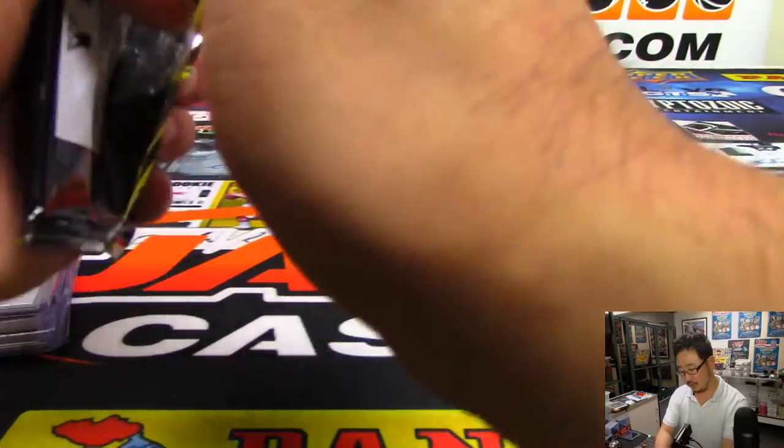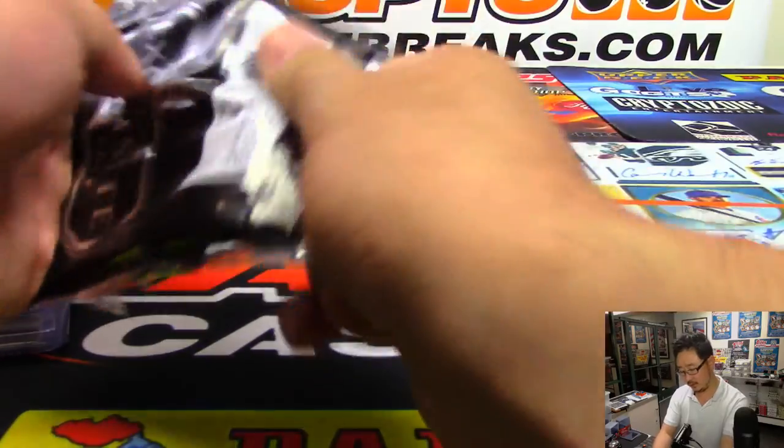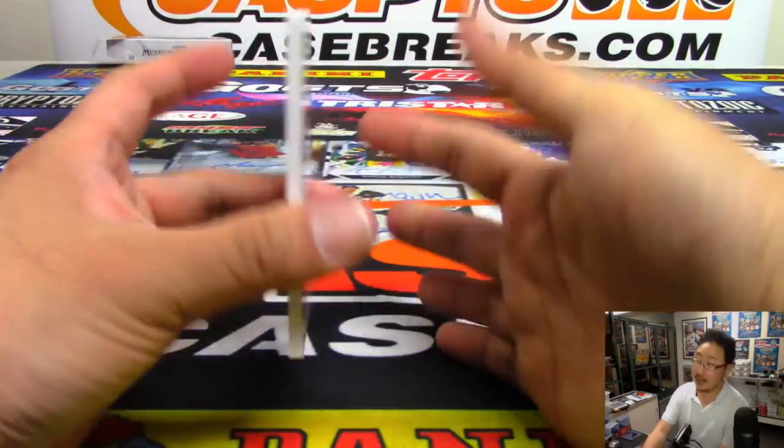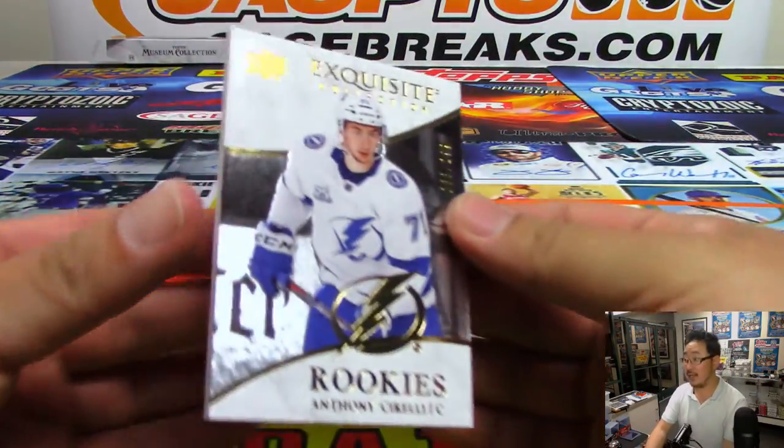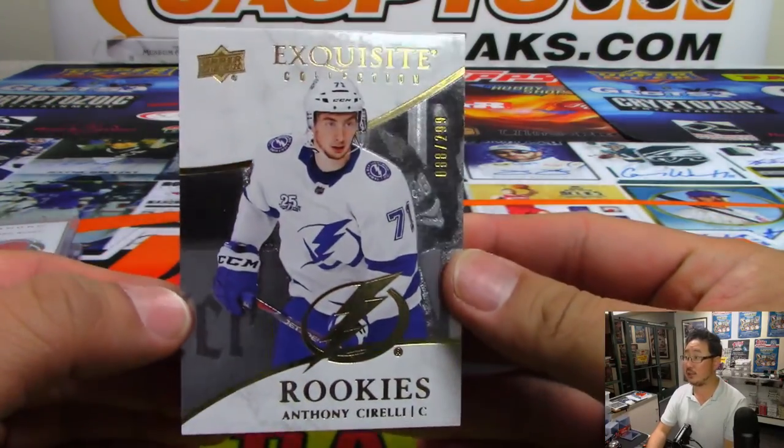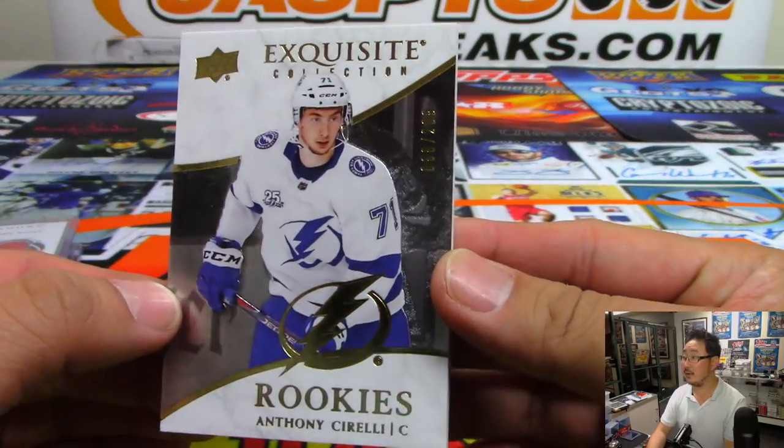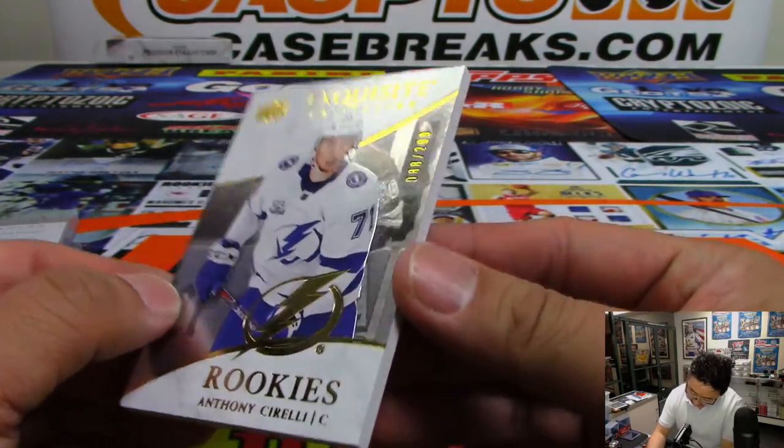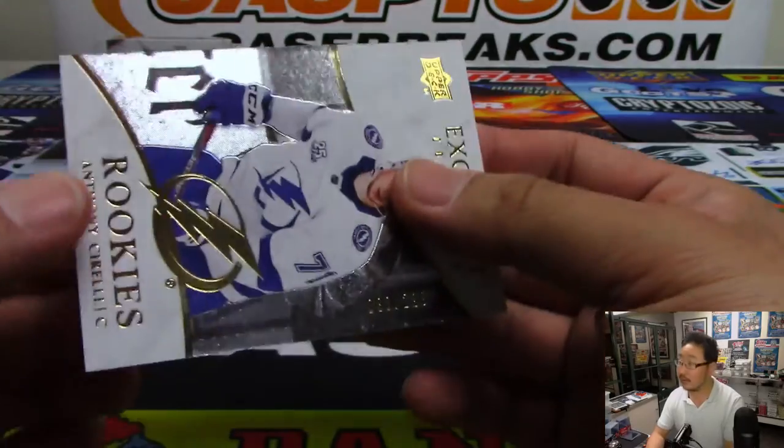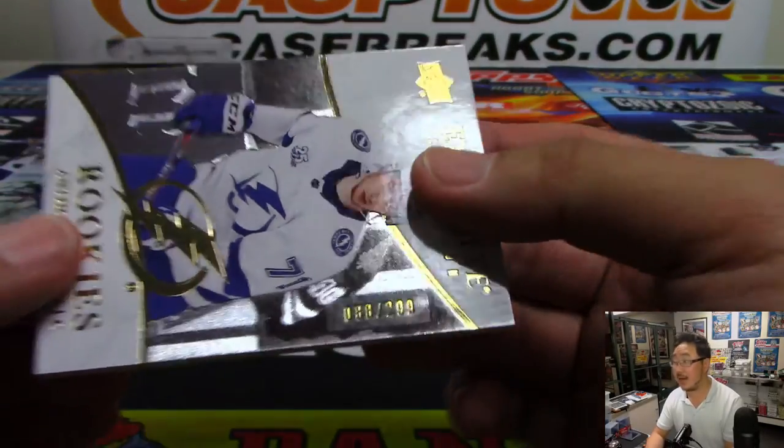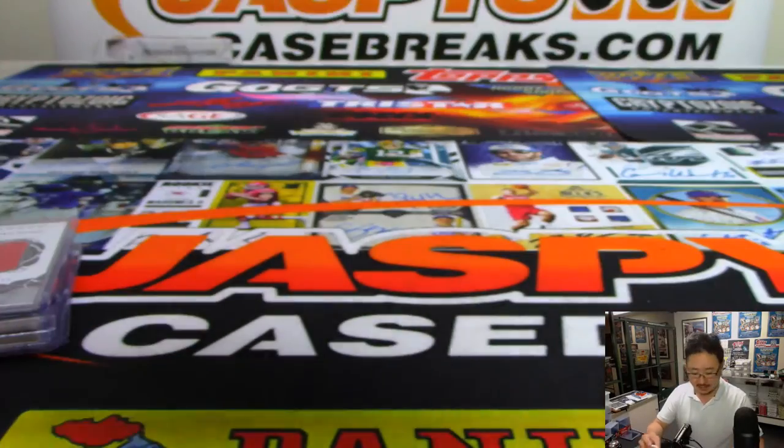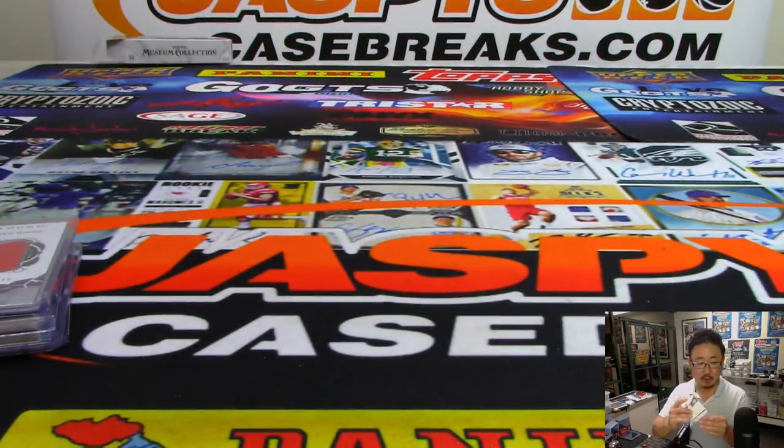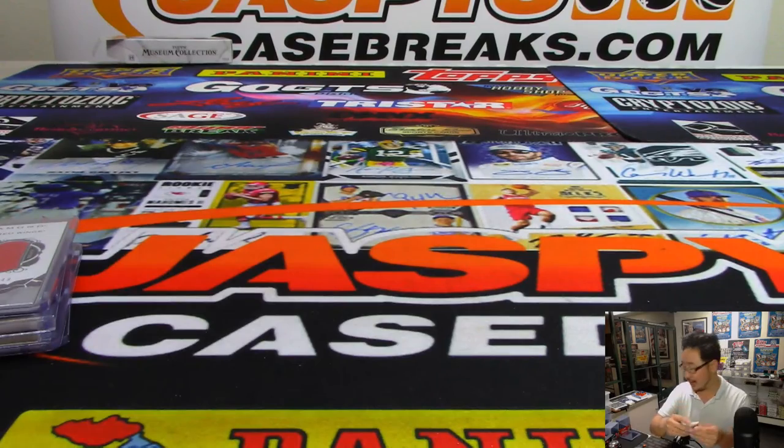Let's see what we've got here. It is a Tampa Bay Lightning. Another Anthony Cirelli. That is 88 out of 299. Another nice one for Daniel and the Lightning.